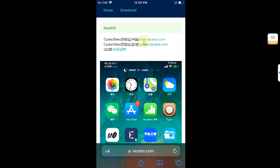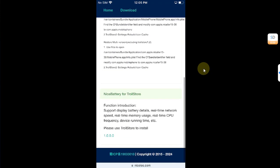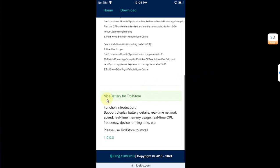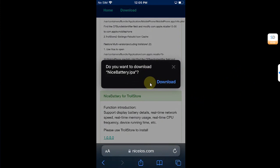Now hit the download, scroll all the way down and you will see Nice Battery for Troll Store. Simply hit the version and it will let you download Nice Battery IPA. Once downloaded, you are good to go.